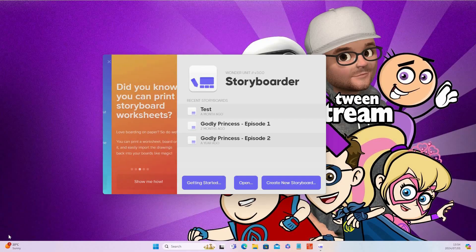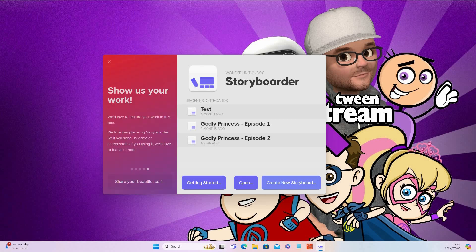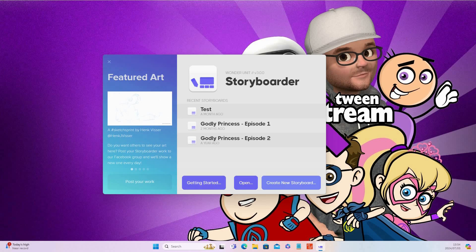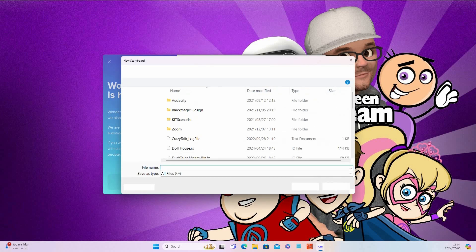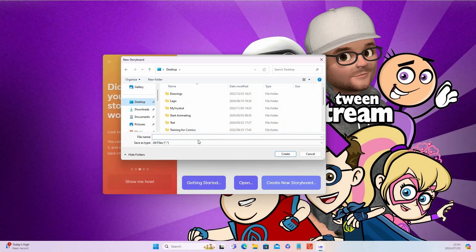I'll show you later on in this video exactly why I prefer this software, because it really makes my work so much easier, especially when I create my animatic and also when I animate. Once you open up Storyboarder you'll get to this screen, then click on 'Create New Storyboard' and it will show the different options.